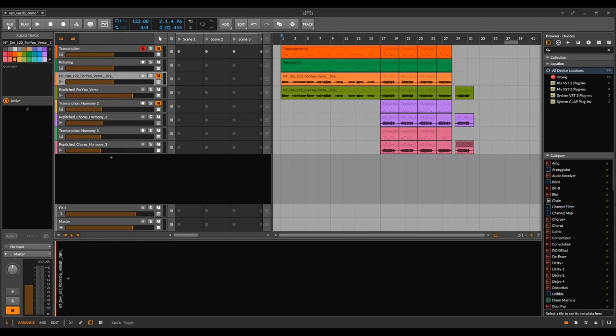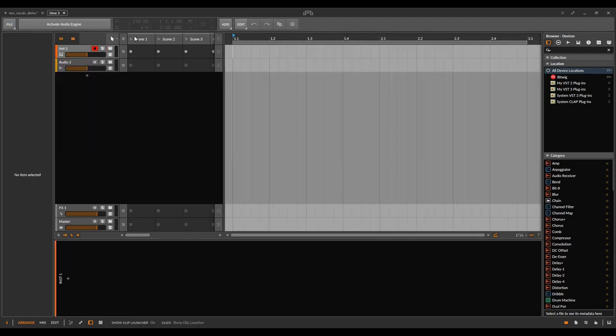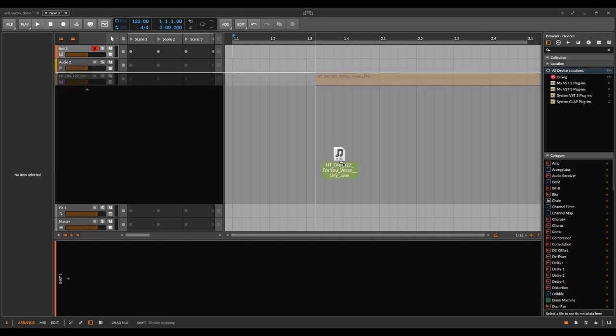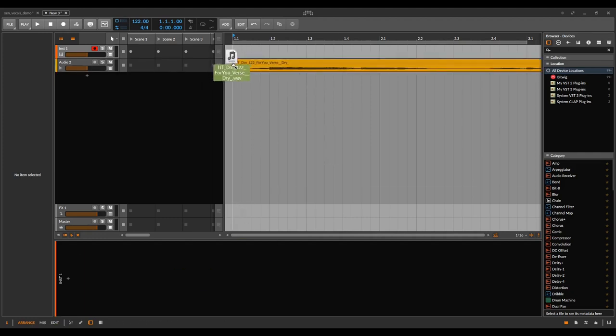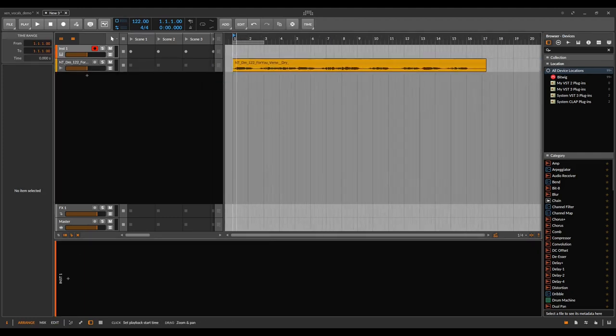So let's start a new project. My vocals this time are in 122 beats per minute, so let's set that. Drag in our vocals, zoom out a bit.